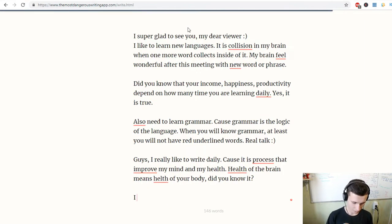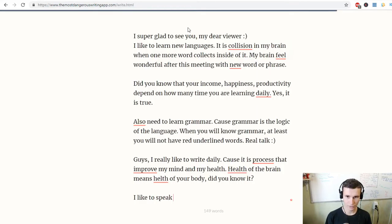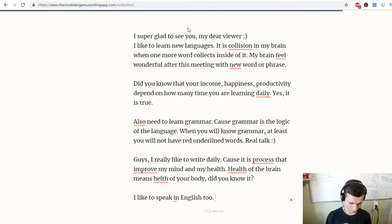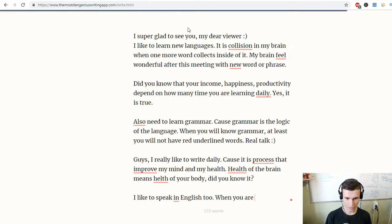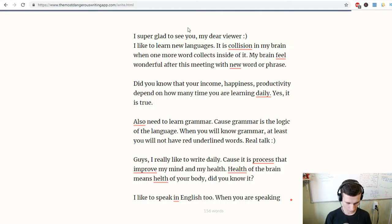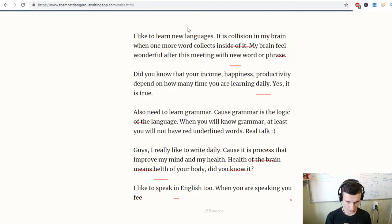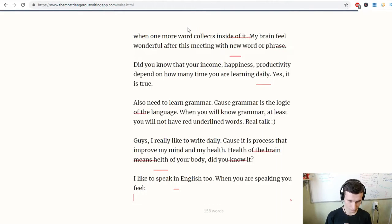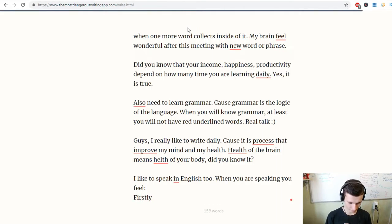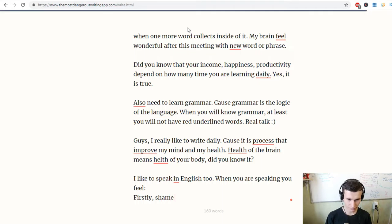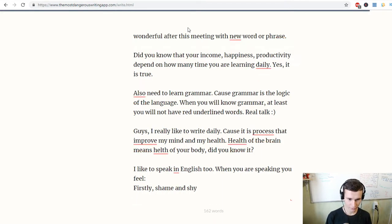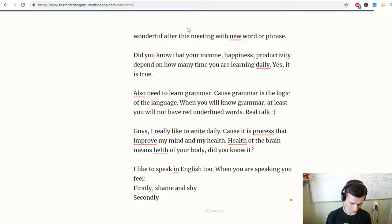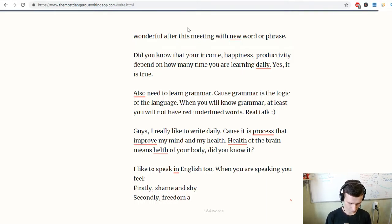I like to speak in English too. When you are speaking, you feel firstly shame and shy, secondly freedom and flying.